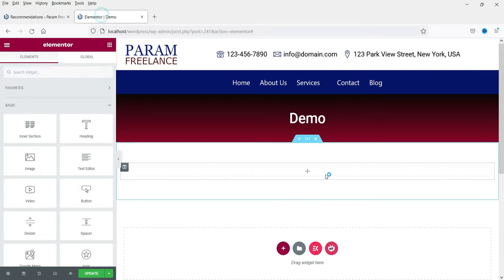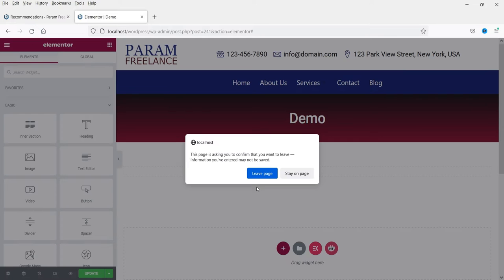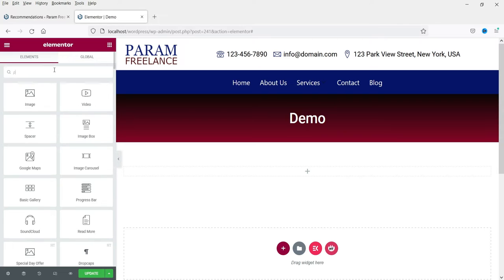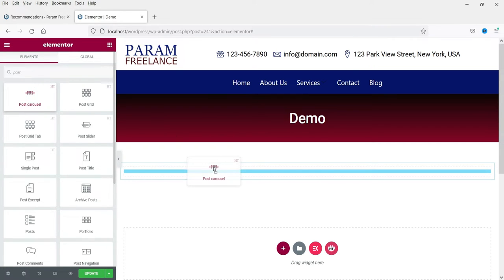Now let's go to the demo page where we are going to add the post slider. Let me refresh it. We are using Elementor to edit this page, so search for 'post slider' or simply type 'post' and you will see the first option — Post Carousel — with the HD icon, which is the plugin we just installed. Click on it, drag it and drop it.